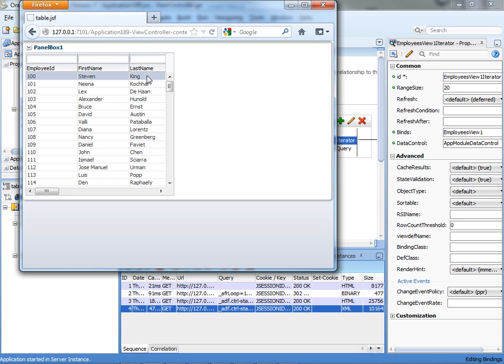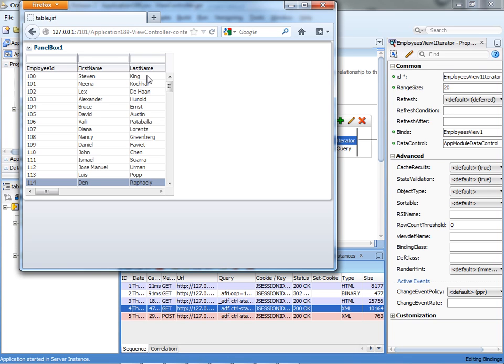Let me get this browser sized a little differently so we can actually see both things happening at the same time. If I stand on the first row and I click the page down button, you can see another transaction going over. Look how small it is. It's only 763. What we actually brought in this transaction is just the fact that we need to highlight the row.